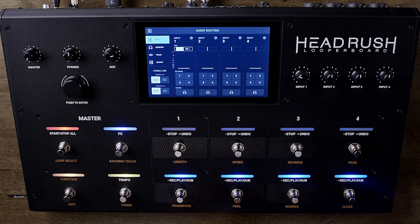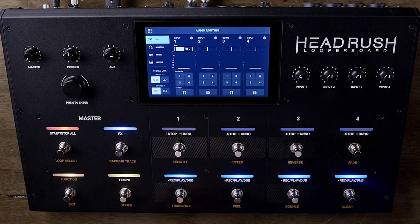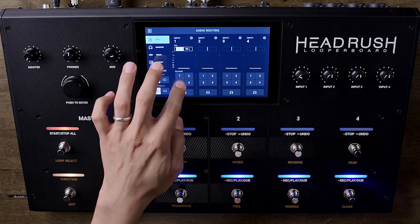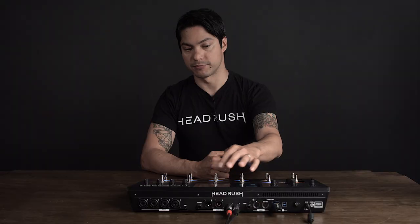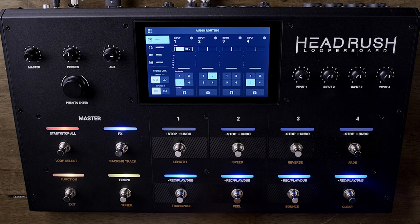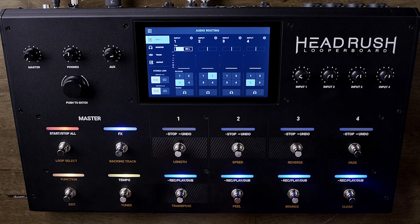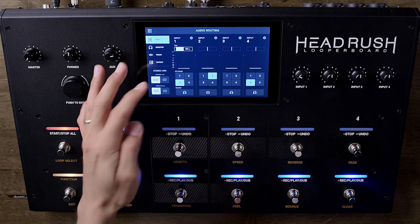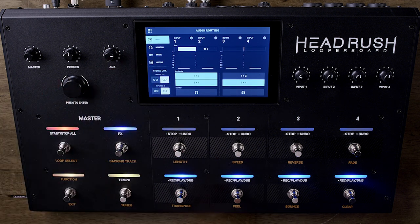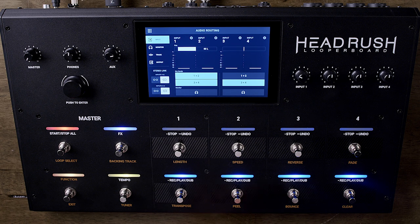Below the meters are the selections to send a direct monitor out of an output of your choice. This will be a dry signal and unaffected by what the Looper Board does. Choose any track. To the left, you will see the options to stereo link channel 1 and 2 or 3 and 4. This is great if you're plugging in a stereo instrument and want to monitor those channels locked together.